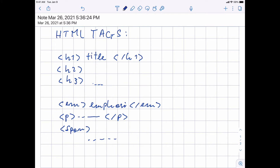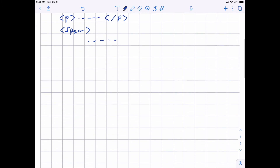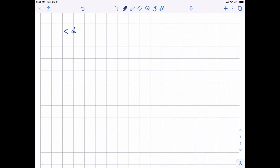But fundamentally, there are only two basic tags, and all the others can be obtained, if one wished, by styling these two tags appropriately. So the two fundamental tags in the end are: one is div, and the other is span.